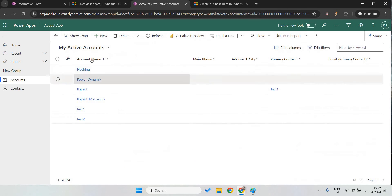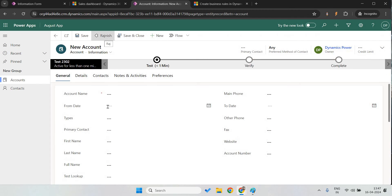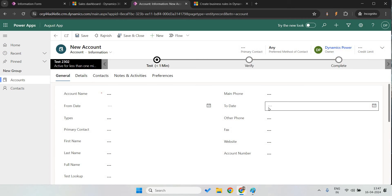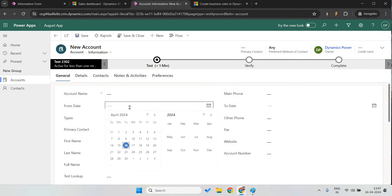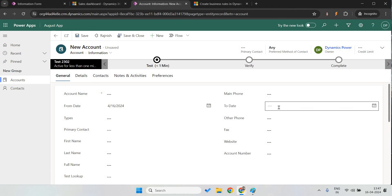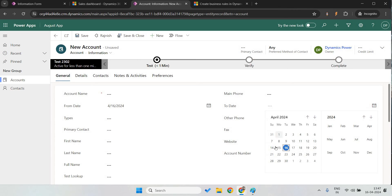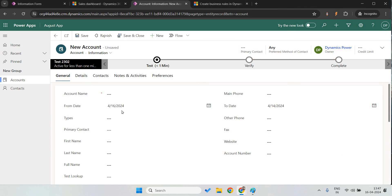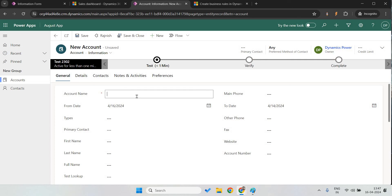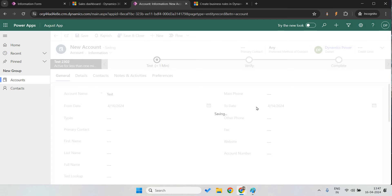Here I have an account form and I have already created a form with two date fields. If I select 16th as the from date and 14th as the to date, I want to take leave from 16th April to 14th April — it should not allow that. But currently it is allowing me to save the record, which I do not want. So I'm going to create a business rule for this.